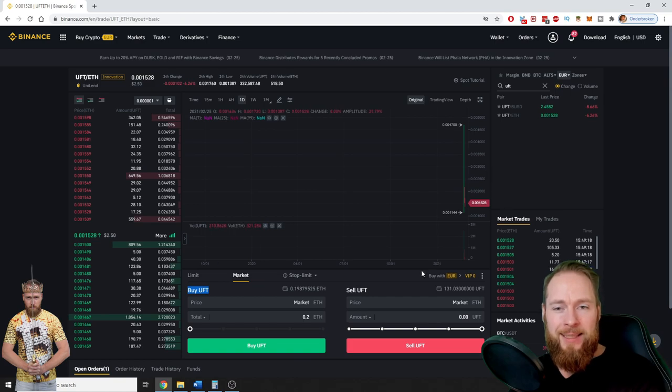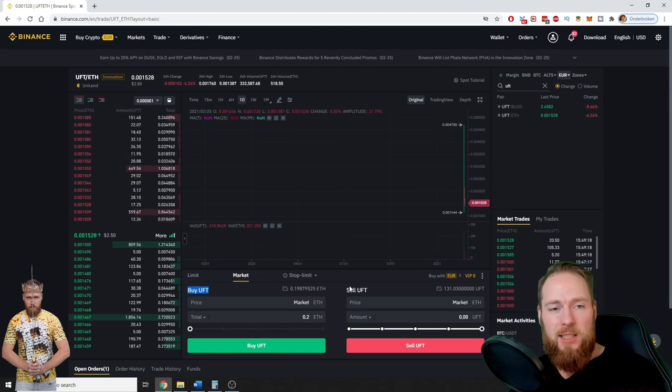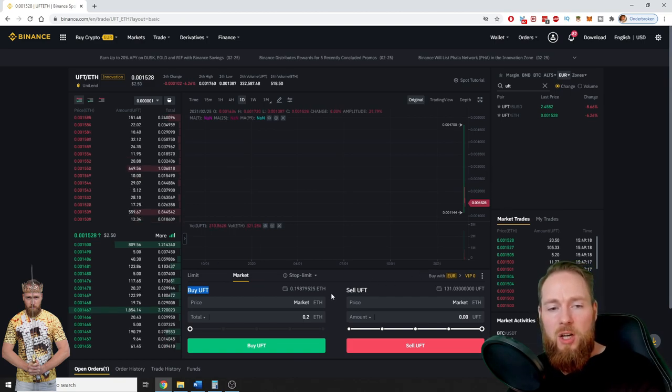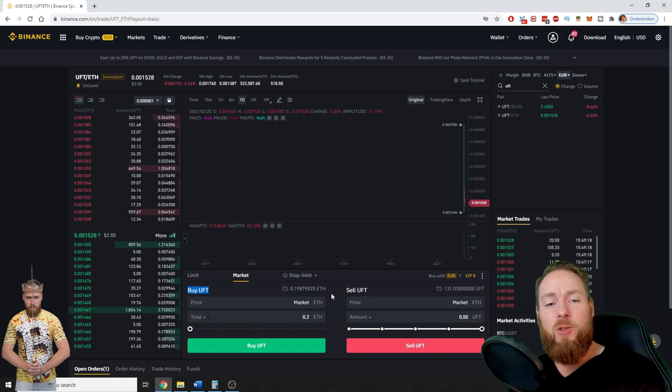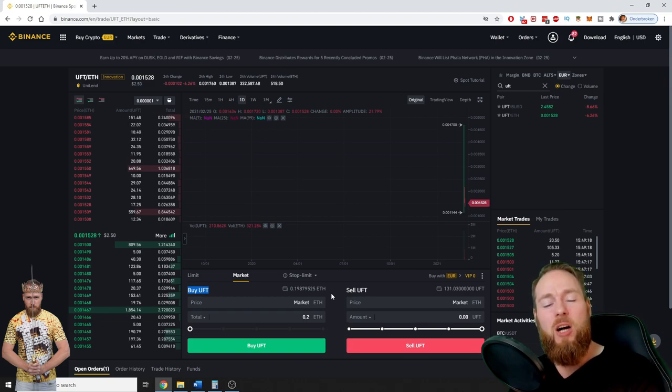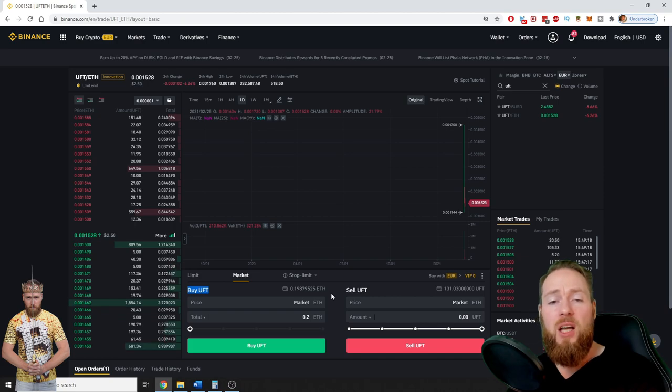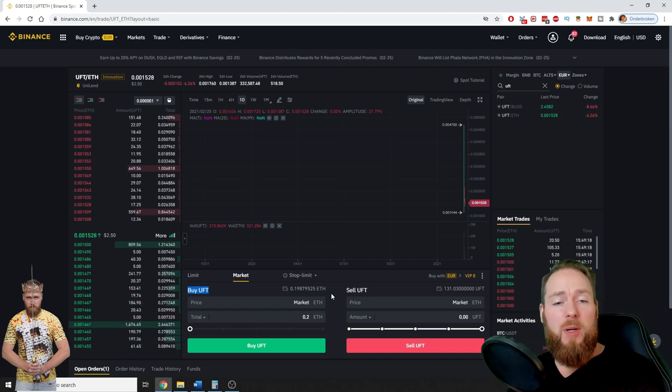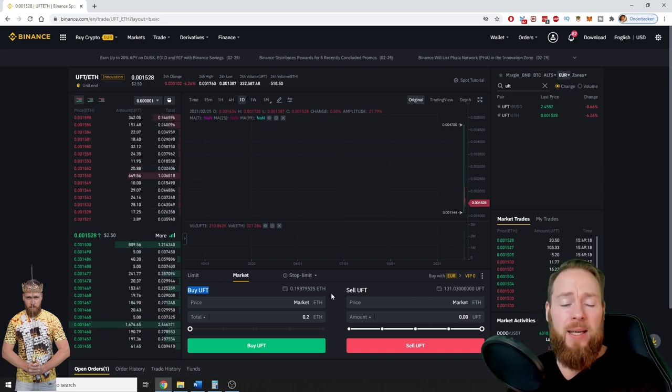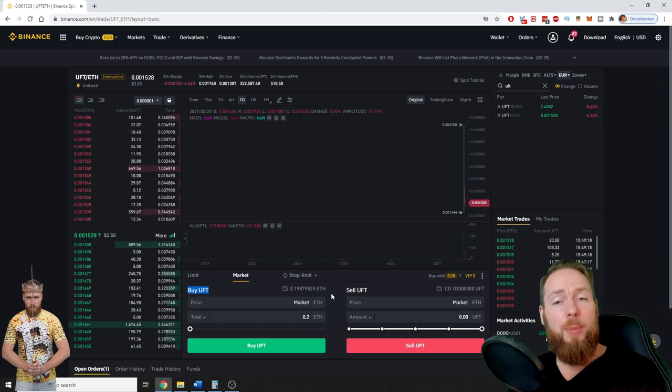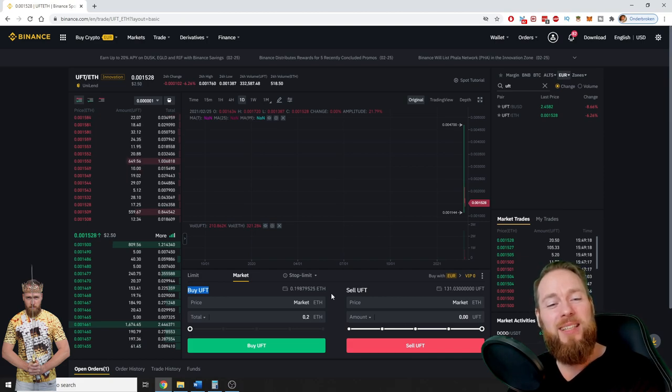Immediately it is filled. So it's as easy as that guys to buy and sell on Binance. Check out my channel for more crypto tutorials and also especially for more money making tips. I hope you enjoyed this video guys, if you did please give me a thumbs up, I really appreciate it.